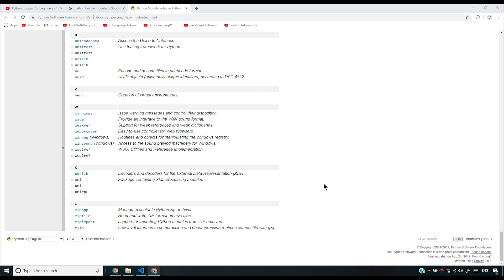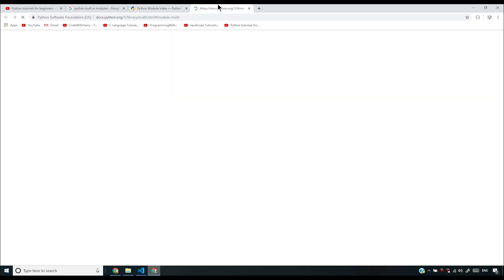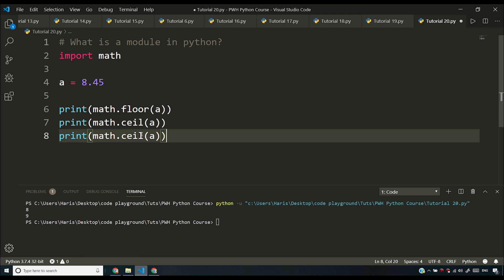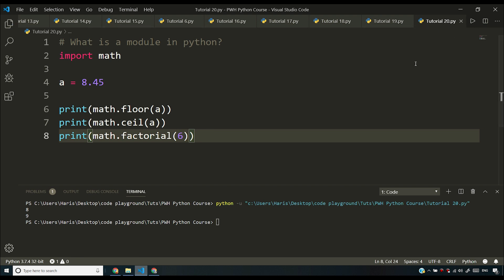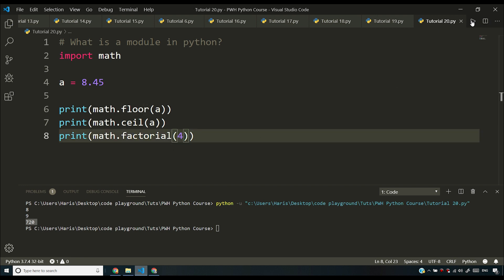All you have to do is go to the module's documentation page and read through it — it will tell you how to use each specific function. For example, if I search for the math module and open it, I can see all the functions listed. math.factorial is one such function. If I call math.factorial(4), the output is 24, which matches what we implemented in the previous video.